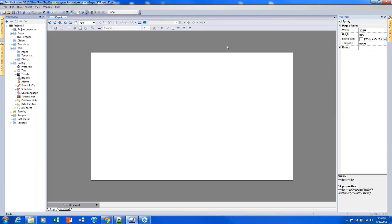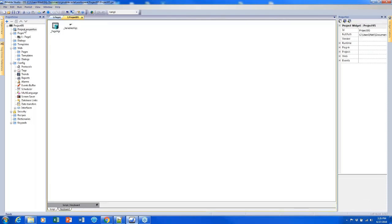In order to change this — and this is how you would change your project if you need to scale it down to a different size screen, or if you need to have it on two different types of screens — you would double-click project properties and we can view all of the project-level properties. One of those properties is going to be project screen type.